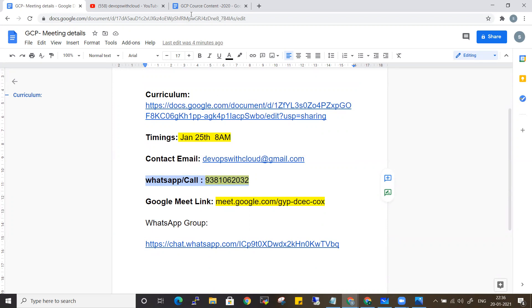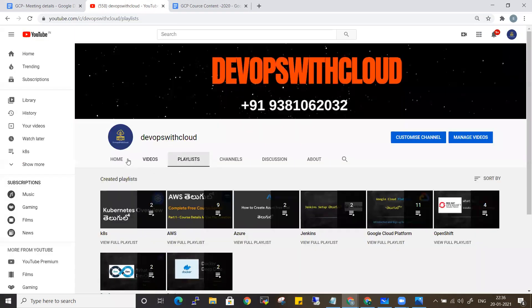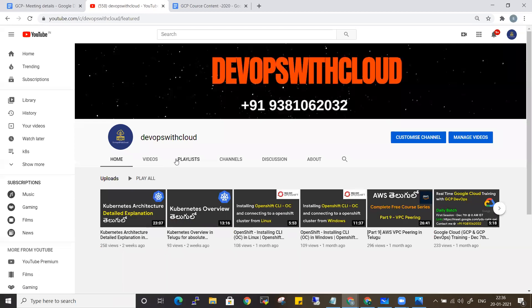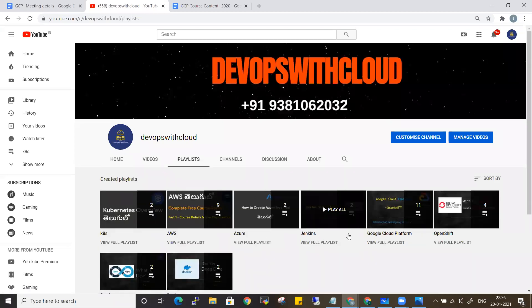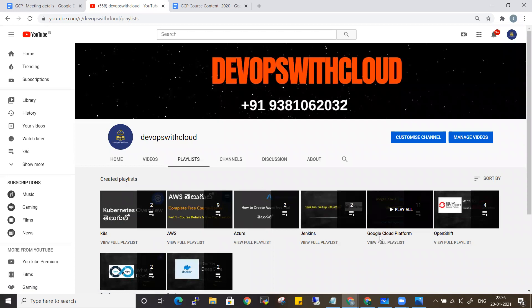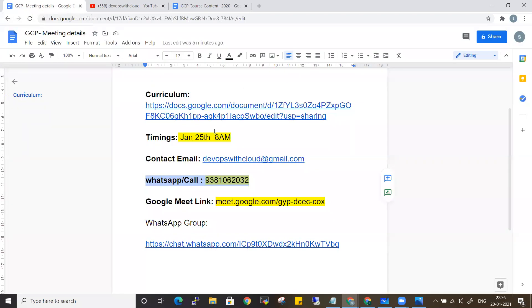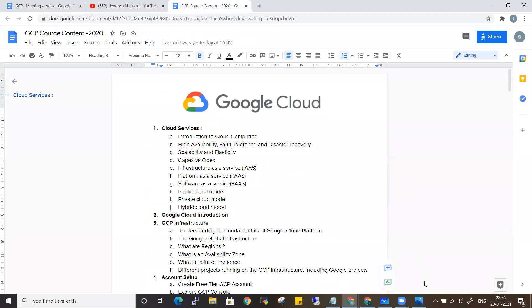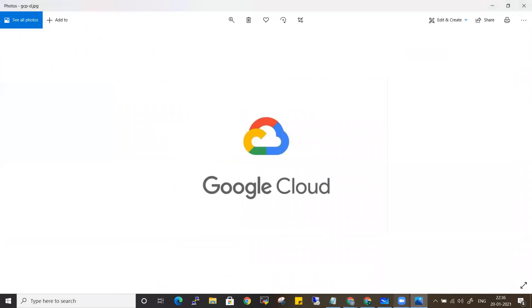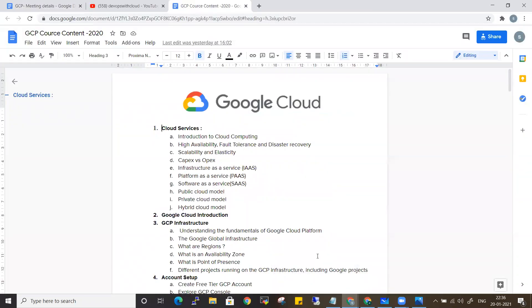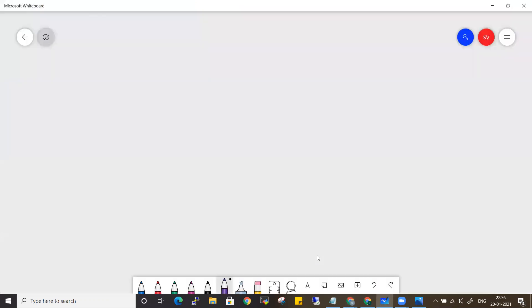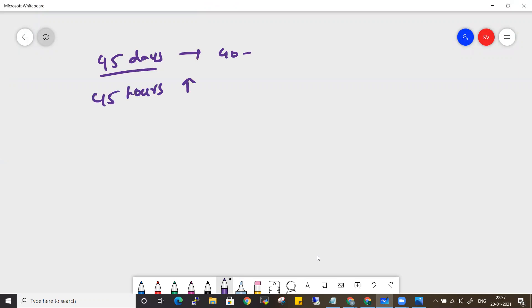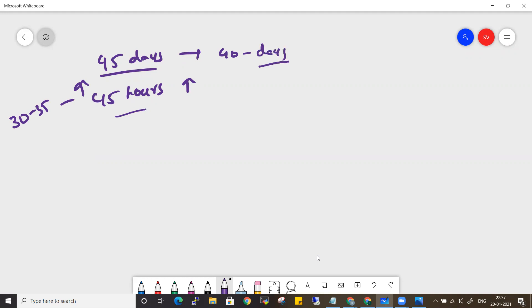Coming to today's topic: it's 45 hours, not 30 hours—complete 45 hours. The previous batch was 32 to 35 hours. I'm trying to increase the content day by day, so you can expect around 45 hours and more over 40 days. It's a morning 8 AM batch, daily batch, not a weekend batch.